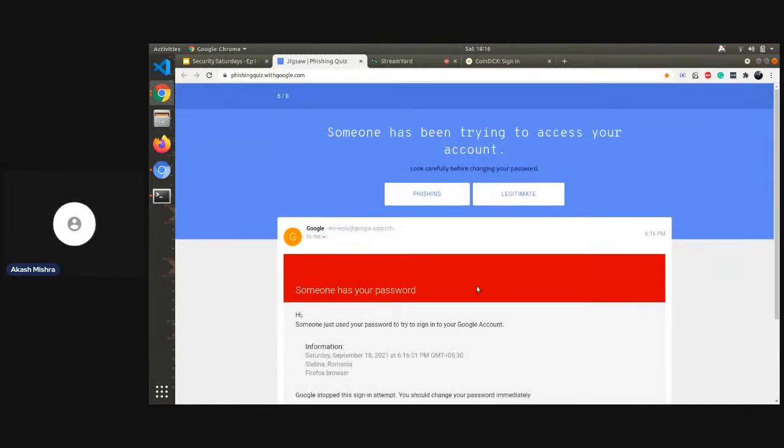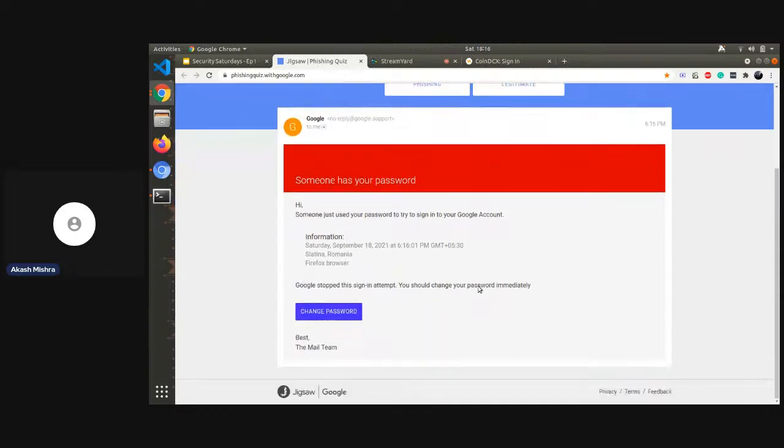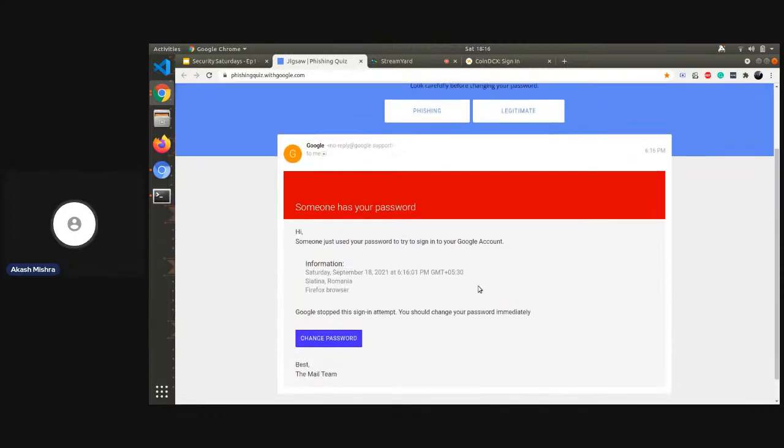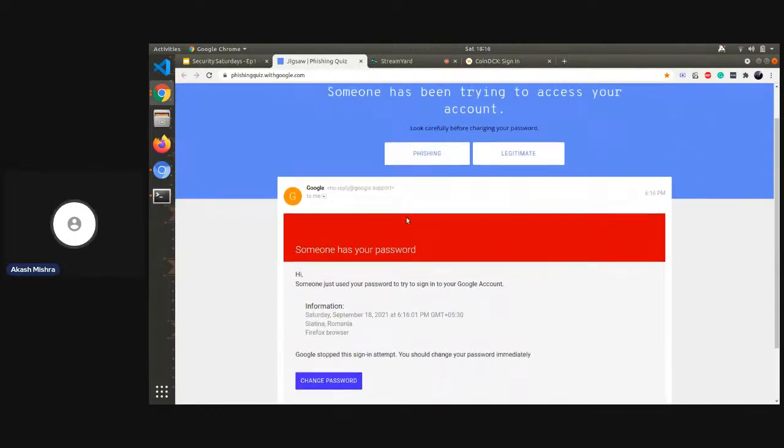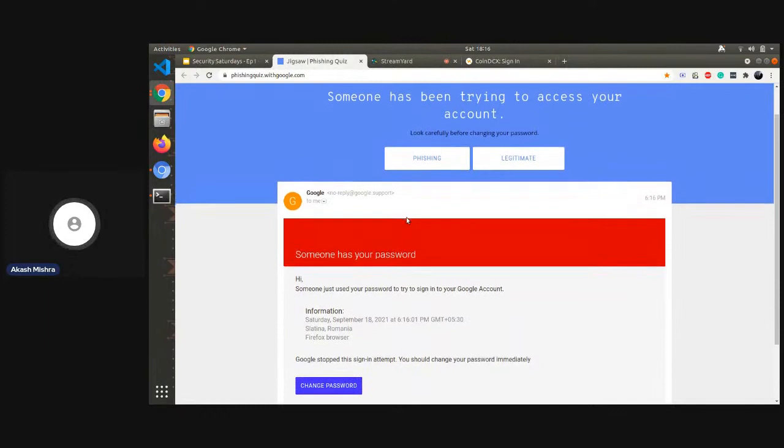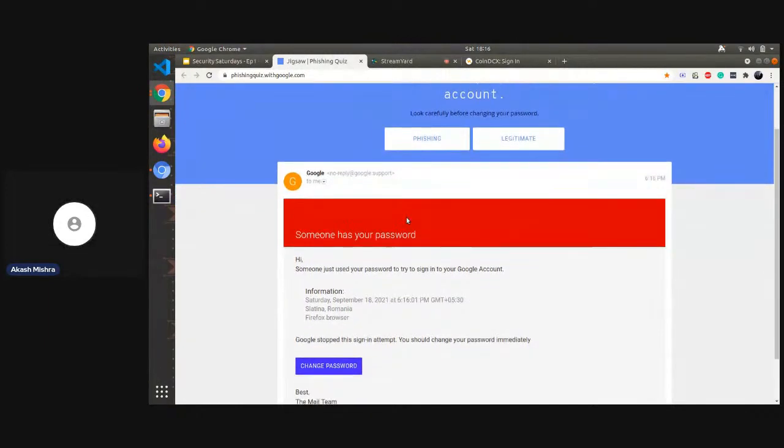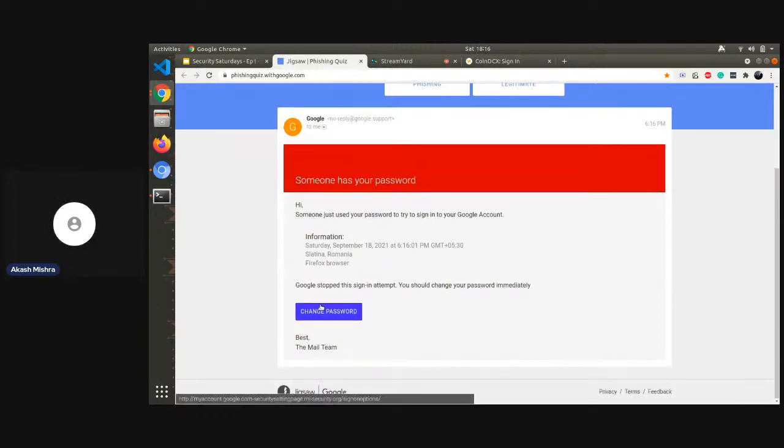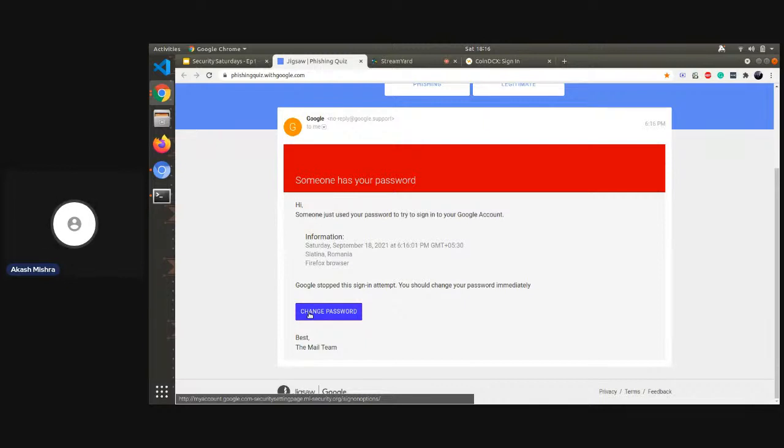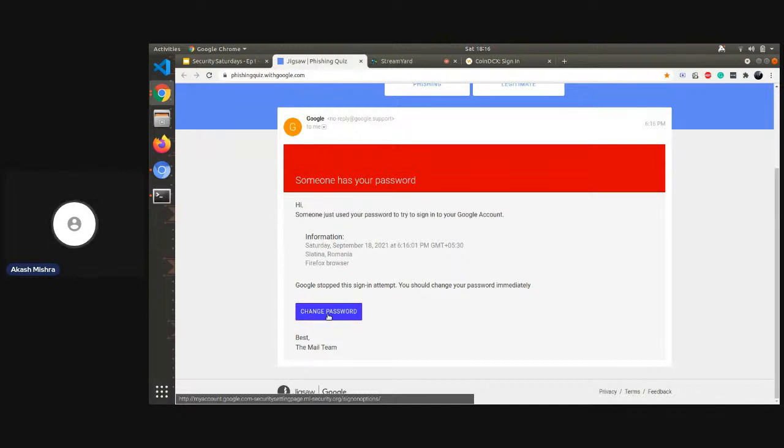This is another example. Remember we were discussing the fact that they want to create an urgency in you or a moment of panic in you. Subjects like these: someone has your password, hi someone just tried to. If you were to go visit the link you will see that the link is myaccount.google.com dash security settings page dot ml-security.org and not google.com, so this is a phishing email.